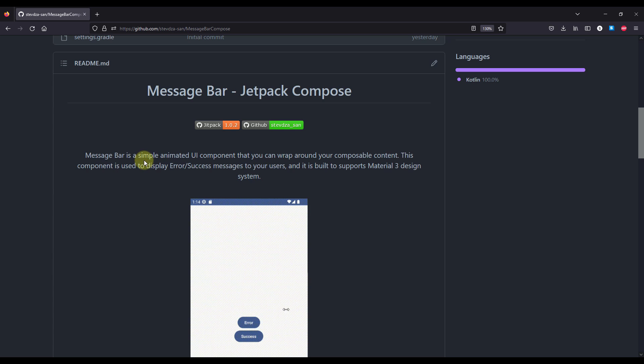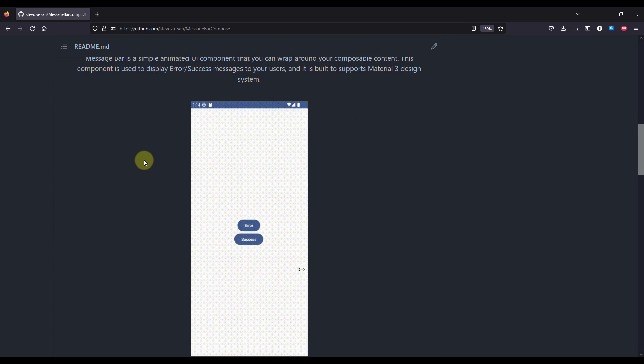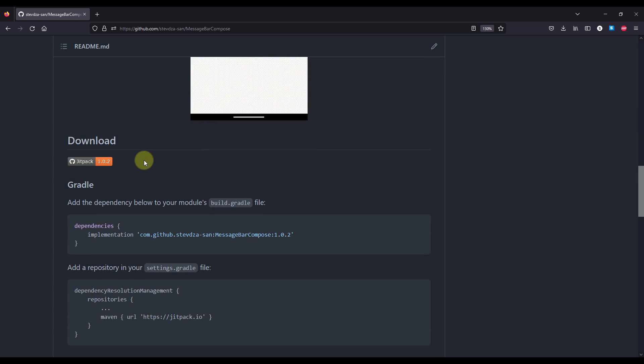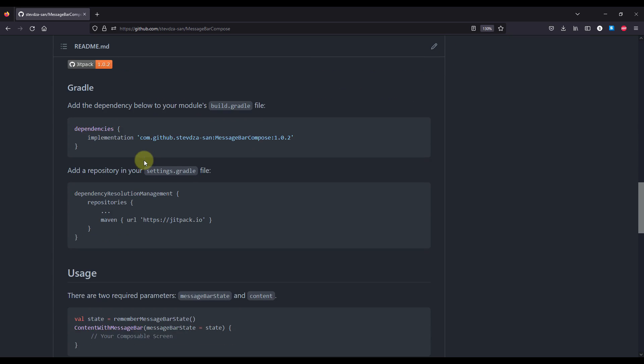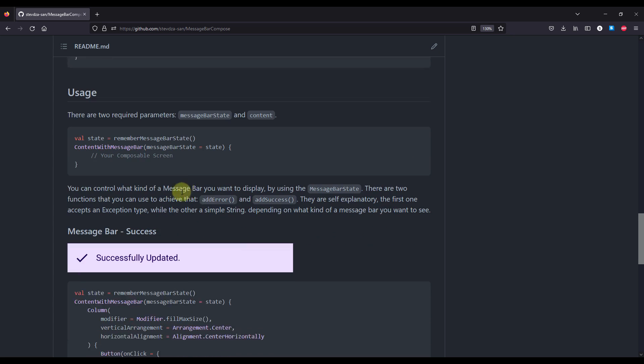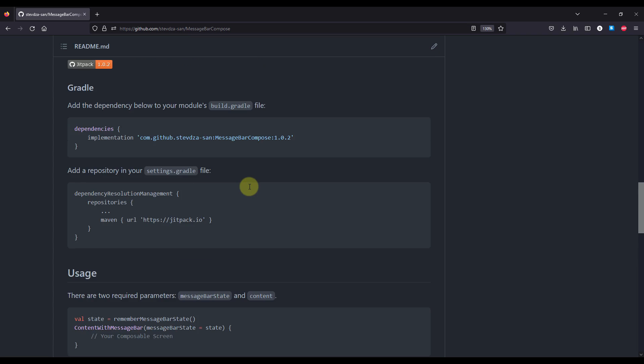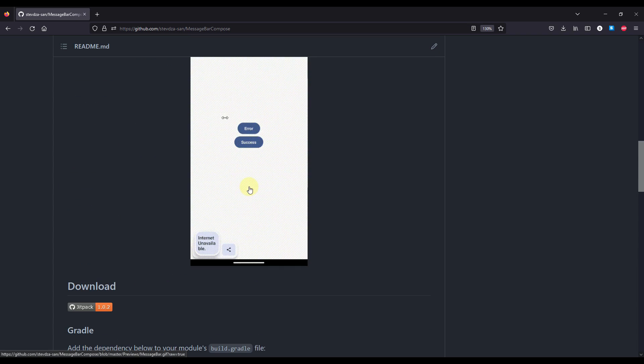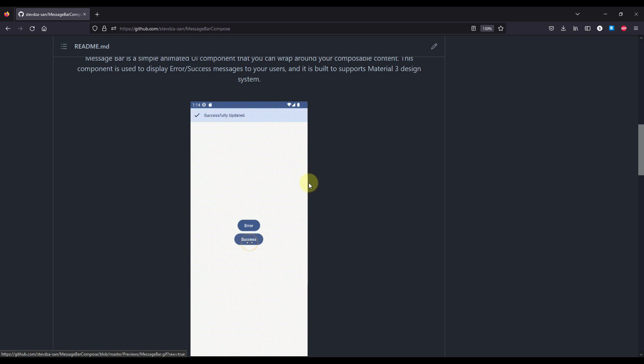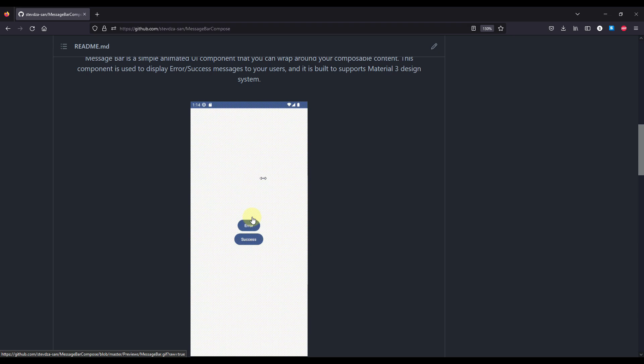Here in this page you will find all the necessary information that you need to actually implement and use this library within your project. Here you can see how that library actually works. We can trigger those two actual message bars. We have two different types of message bars.